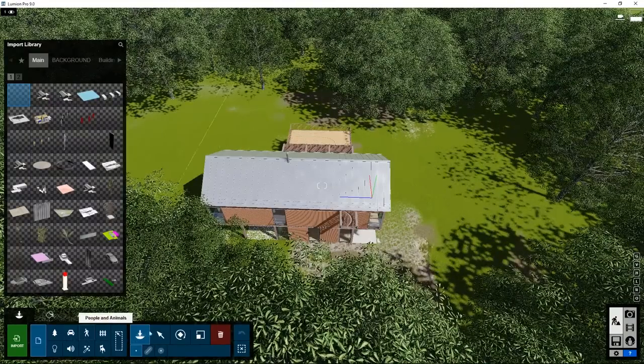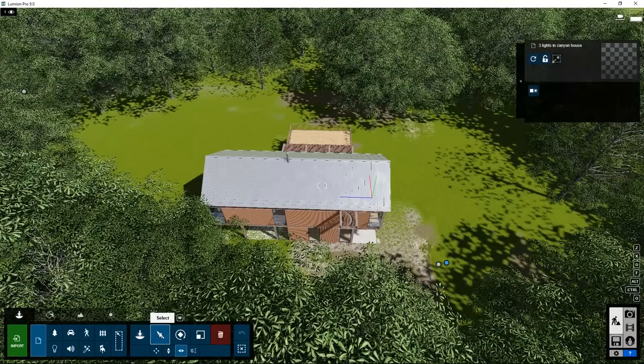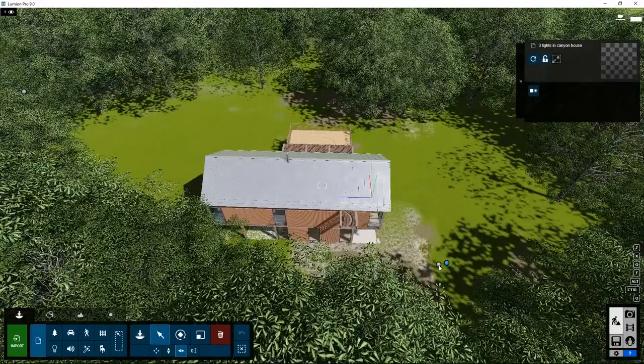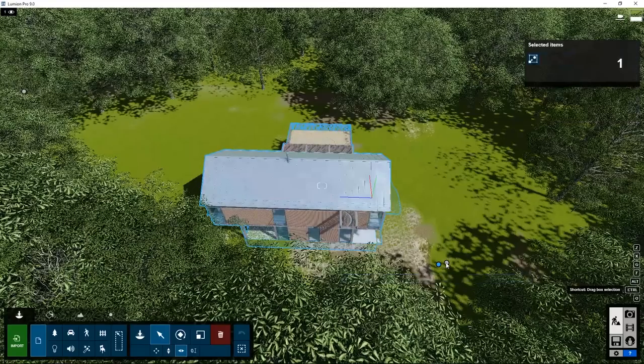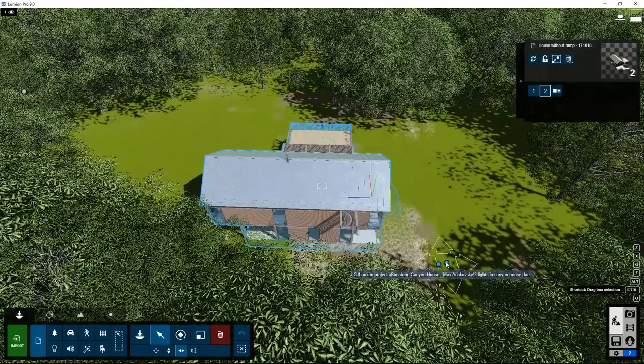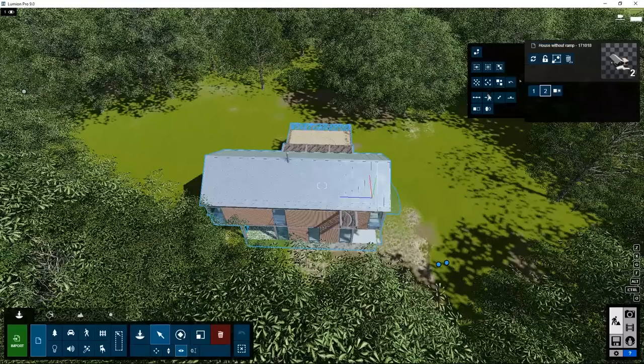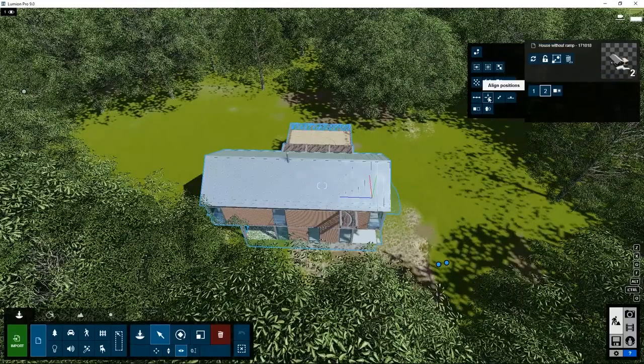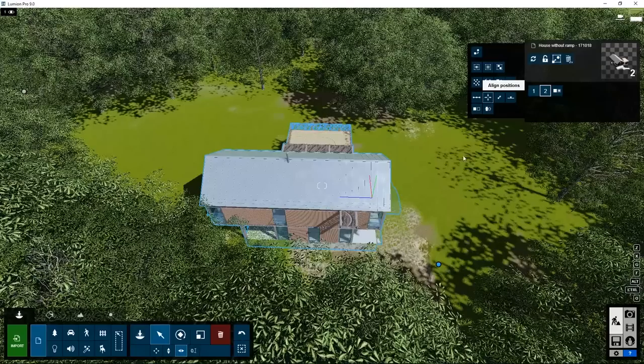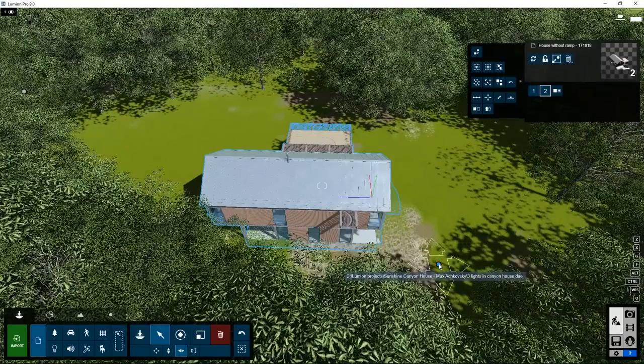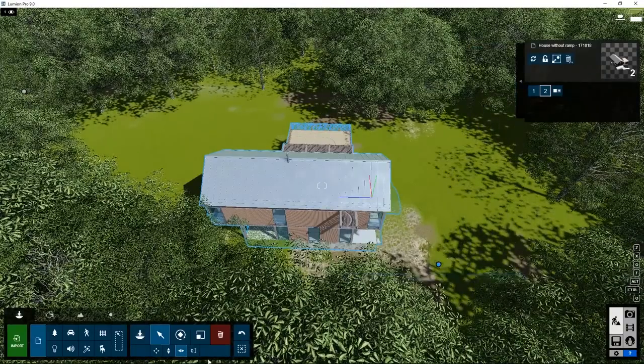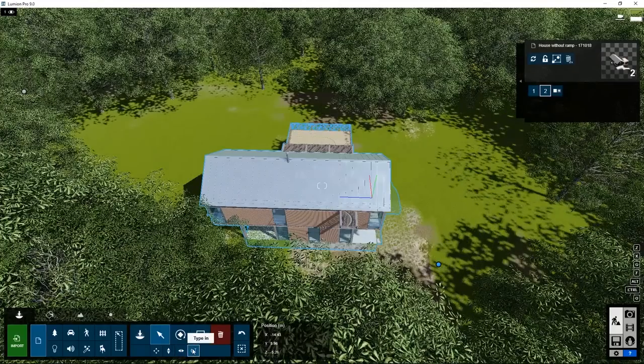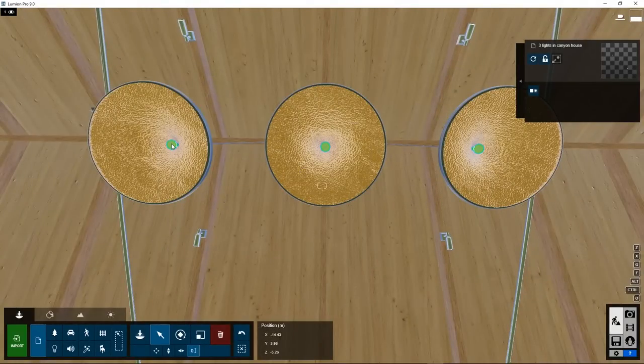How do we move it to exactly the same position as the house? Go to Select, select first the house, press the Control key, select the lights, go to Advanced Properties, and click on Align Positions. Now they are exactly positioned at the same spot. We could have typed in the coordinates manually as well. Here you can type in coordinates, so you can take them over from the house. Now we move back into the house.